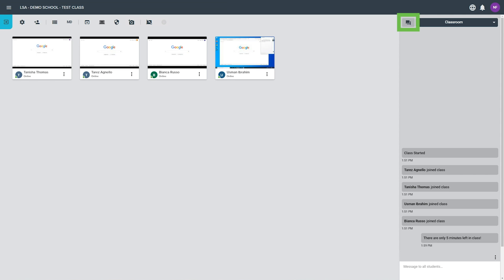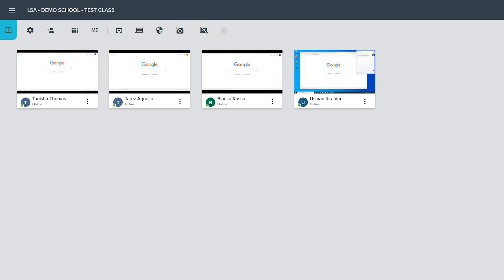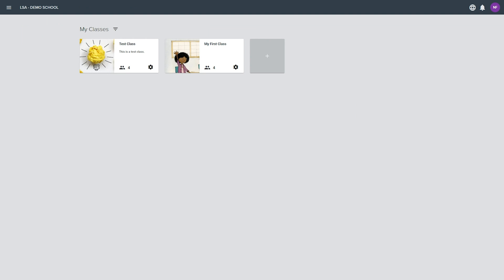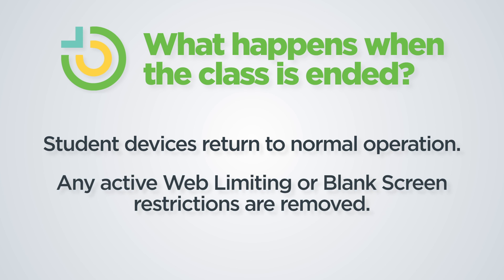When finished using the chat window, close it using the hide chat button at the top of the window. When the class is over, click the exit class button to return to the My Classes page and end the class for all connected students. Doing this returns the student devices to normal operation, removing any web limiting or blank screen restrictions that may have been active during class.